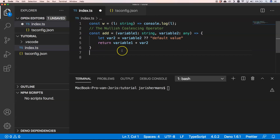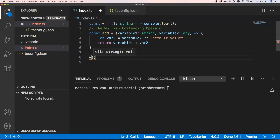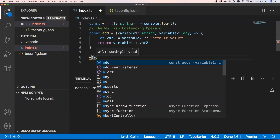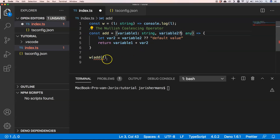Imagine that we have the following: we have a function here with variable 1 and variable 2, and we want to check if variable 2 has some value. If it doesn't have any value, we need to use a default value. Variable 1 would be optional in TypeScript, and then we add 'hello'.